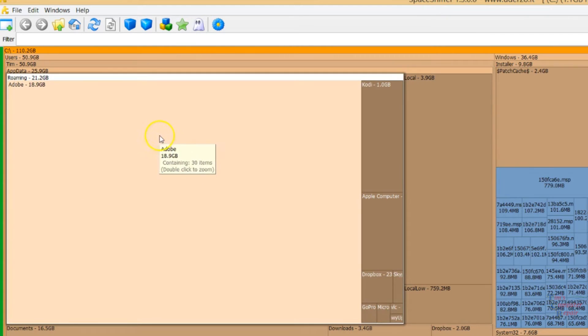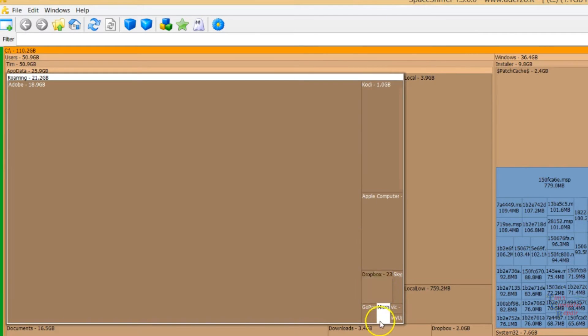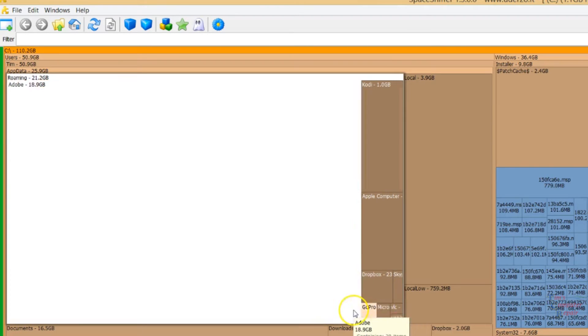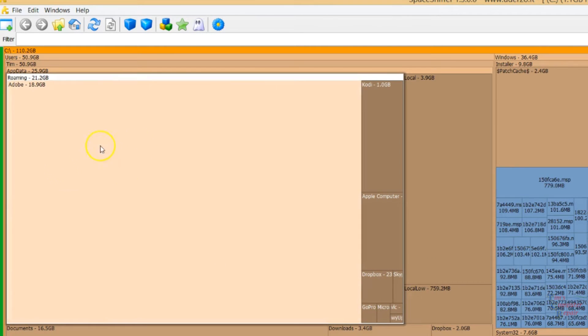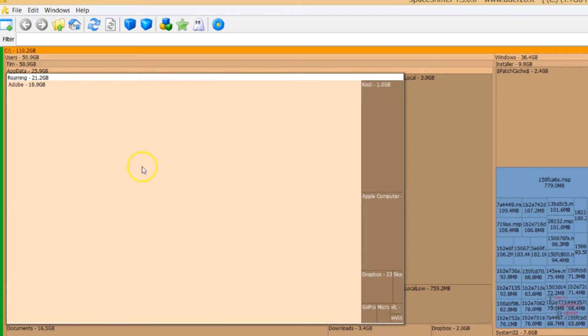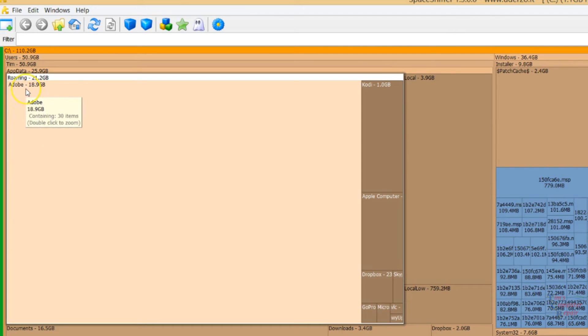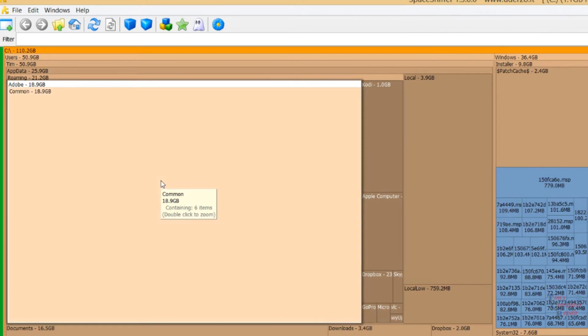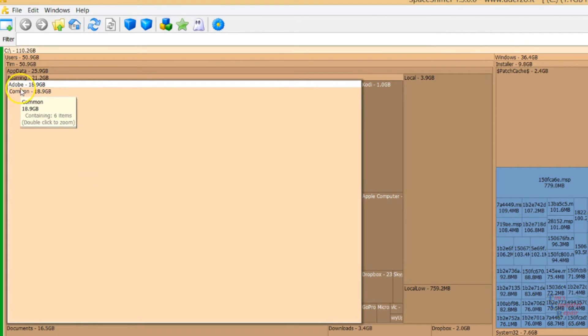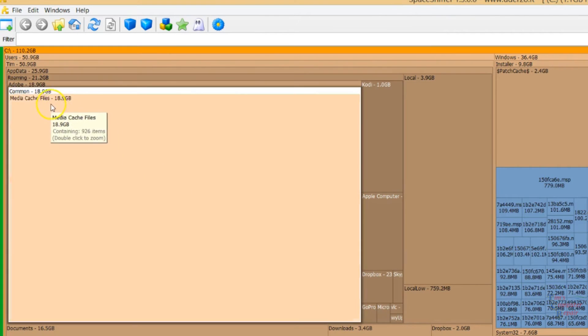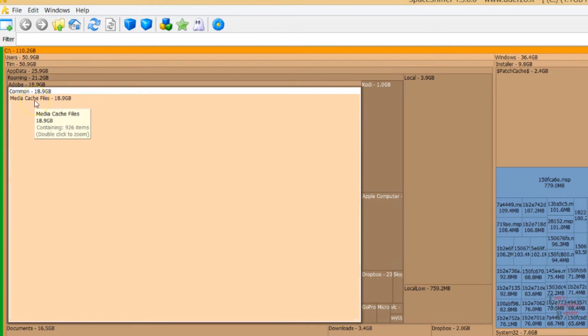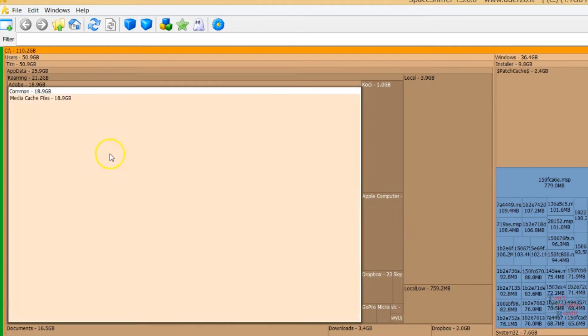Inside my Roaming folder now we have Adobe, Cody, a few others down here that are taking up much less space. But Adobe appears to be taking up most of the space in the Roaming folder, 18.9 gigs. So we definitely want to get rid of this. Let's check which folder in Adobe is taking up all that space. If I click it one more time, Common folder, Adobe Common, Media Cache Files. So Media Cache Files in Adobe in the Roaming folder is what's taking up all this space.